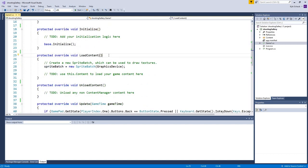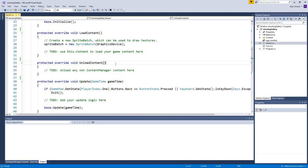LoadContent is a very useful section — here is where you load all your images, sounds, and other pieces of content into your game. The UnloadContent method is where you can unload content you no longer need, for example if one level has a background image that another level doesn't use. For all the games we're developing in this course, it won't be necessary.